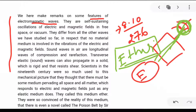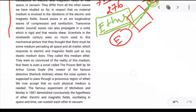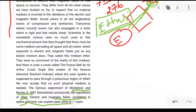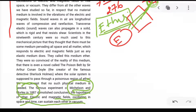But now we know the ether concept is wrong. Electromagnetic waves do not require any medium for propagation; they can propagate through free space or vacuum. This was proved by the Michelson-Morley experiment in 1887, which conclusively demolished the hypothesis of ether. Electric and magnetic fields oscillating in space and time can sustain each other in vacuum. So in an exam, if asked who proved that EM waves need no medium, the answer is Michelson and Morley, 1887.